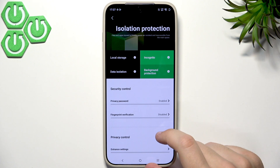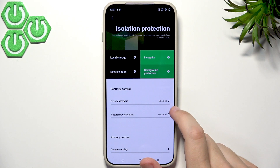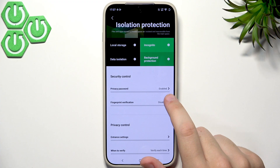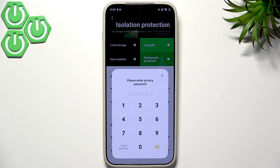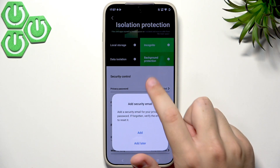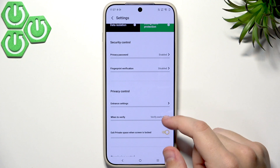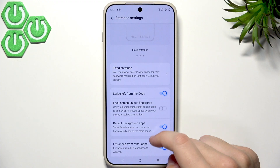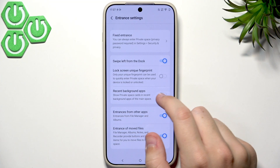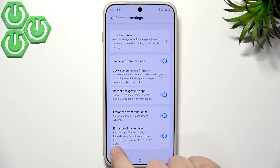Here we have the isolation protection, local storage, and incognito isolation settings, along with an explanation of how it works — for example, background activities of apps within the private space will be hidden when you exit. We also have the privacy password and fingerprint verification option. Under privacy control, we can configure the entrance settings — swipe left from the dock, lock screen, unique fingerprint — and enable or disable background app resets, entrances from apps like file manager and albums, and the entrance of moved files.